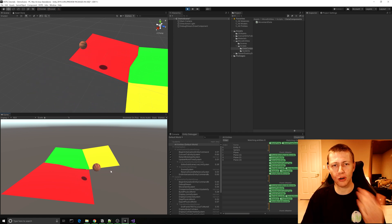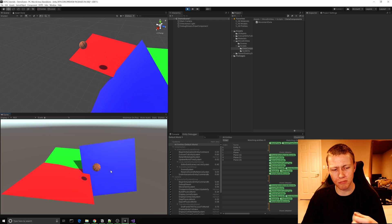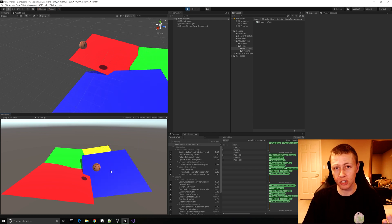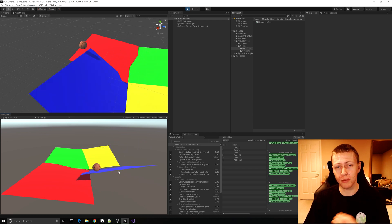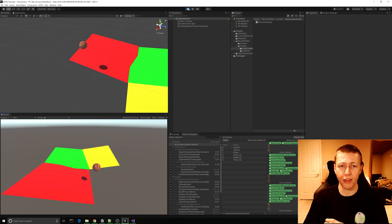That may be something that you want or maybe something that you don't want, so just keep an eye on that. And that is how we can modify the translation and rotation components of entities using ECS.